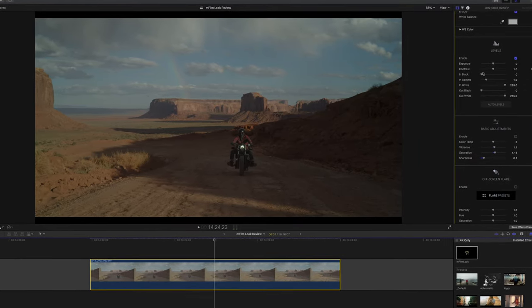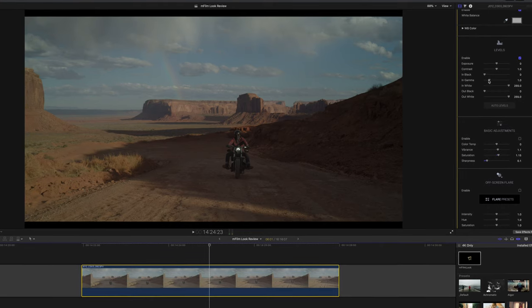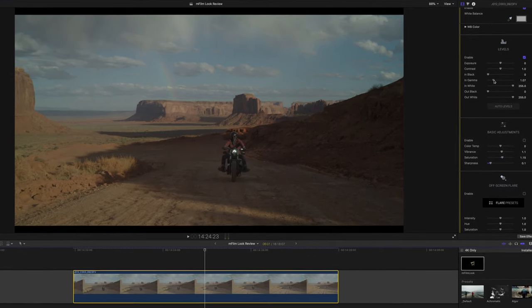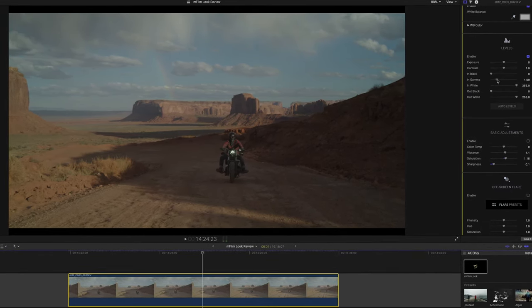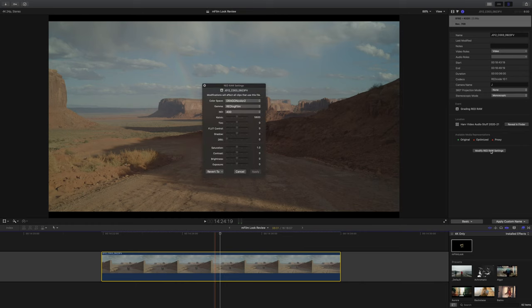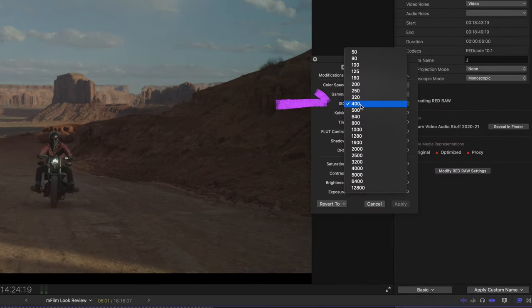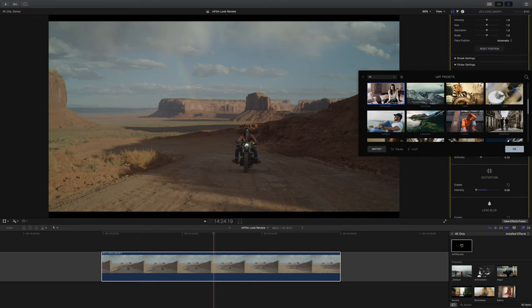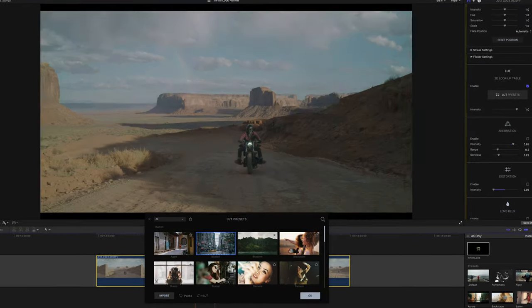Next I played with the levels and as before it's a feel thing. This immediately looked not bright enough to me so I reached for the in gamma slider and then realized it's raw. Why am I doing this? I can just adjust the ISO which to me is always preferable.